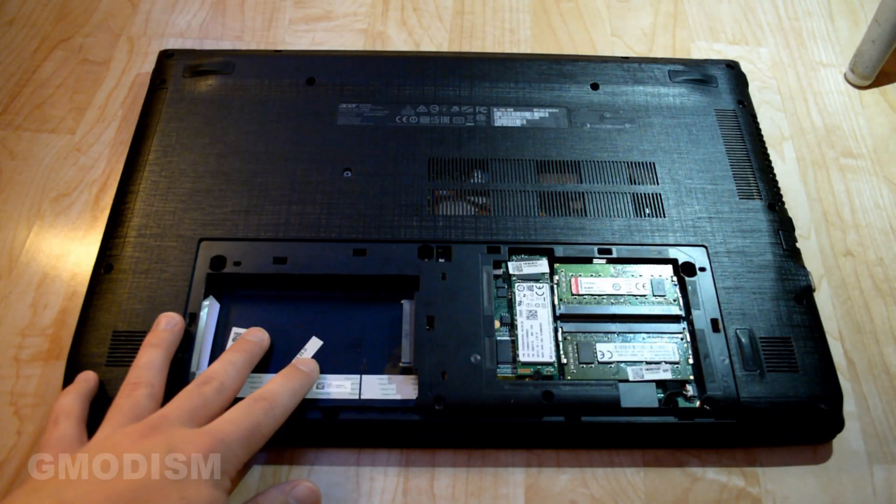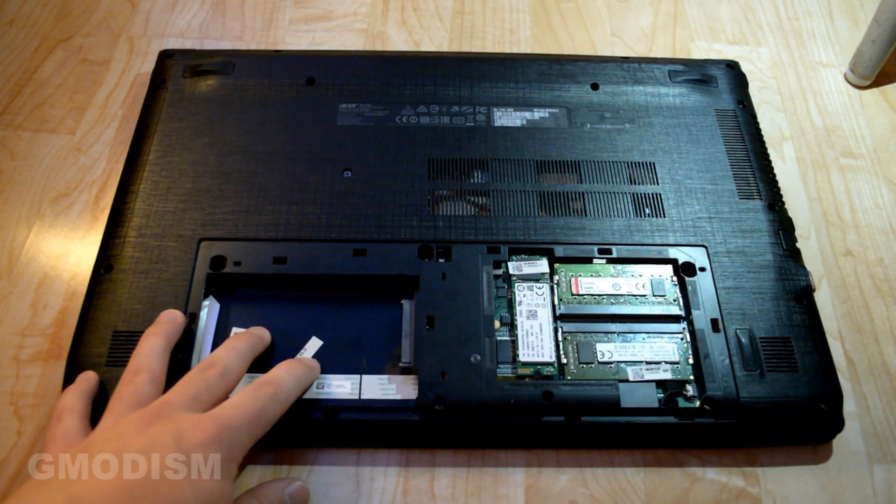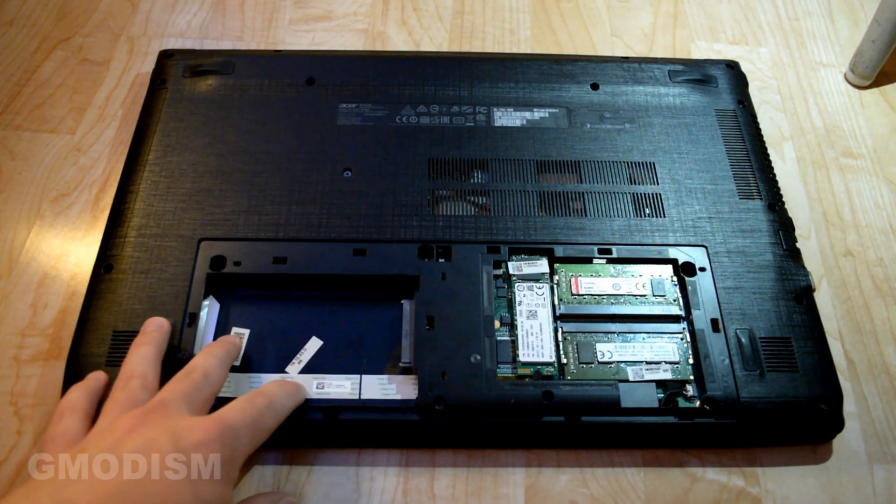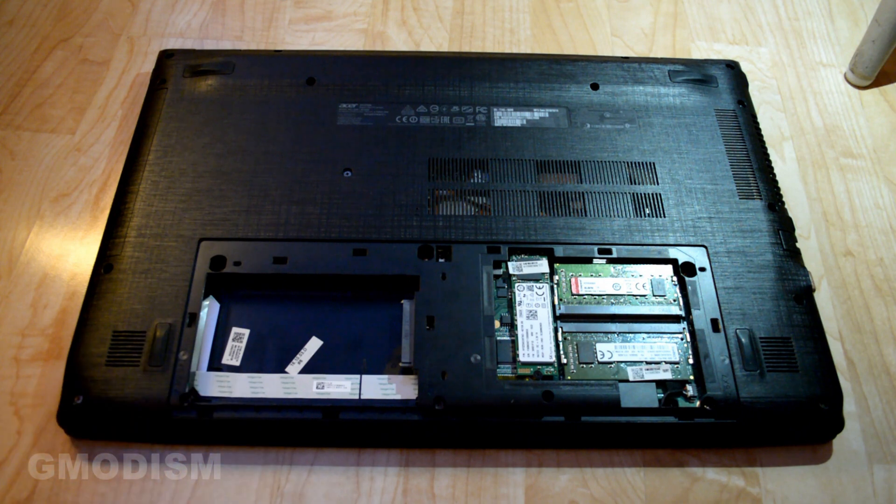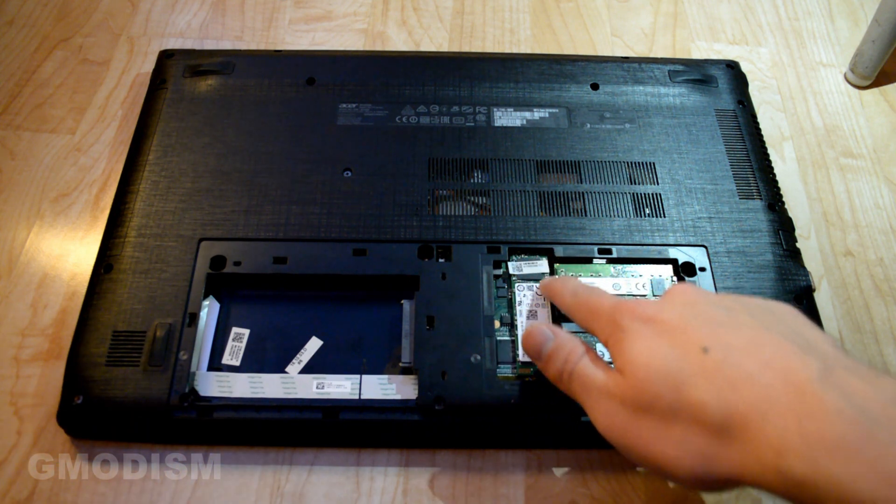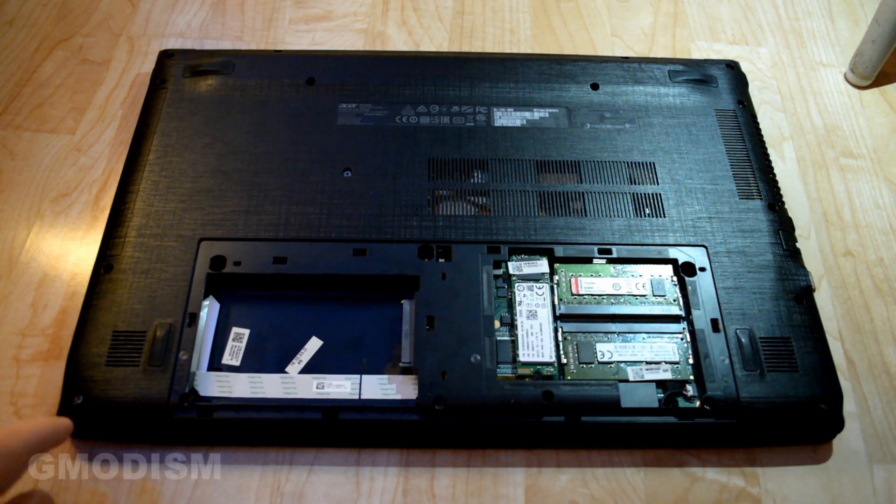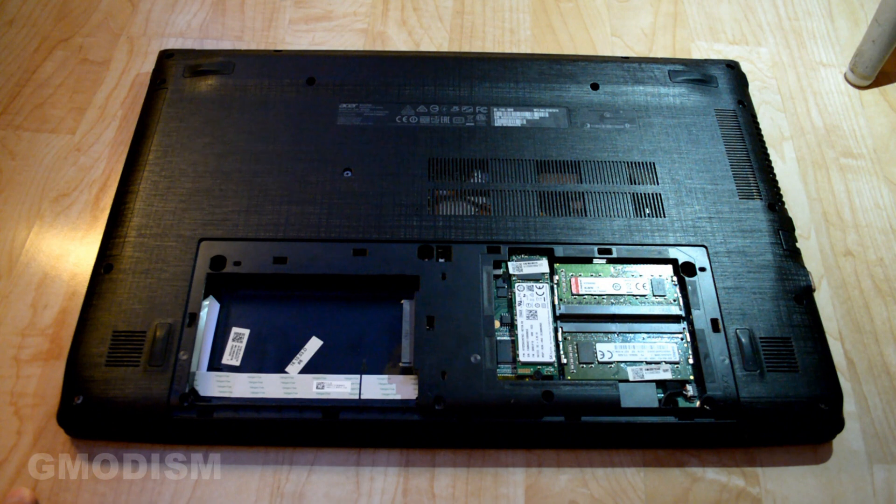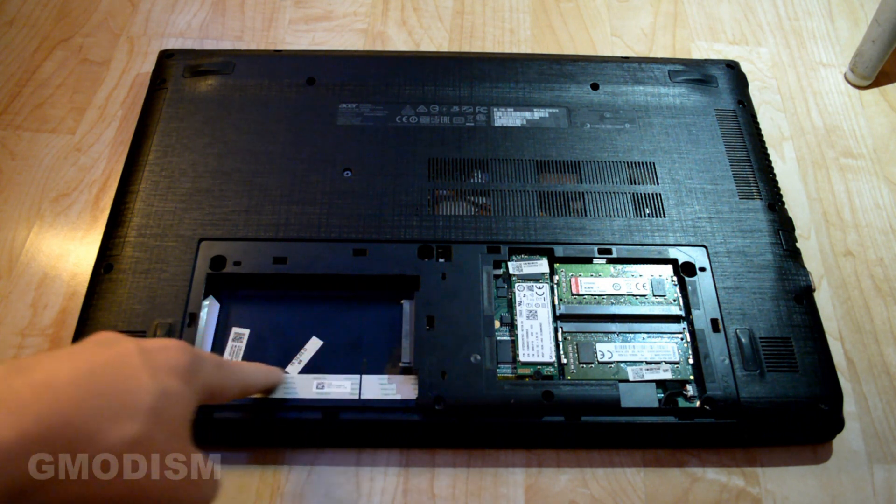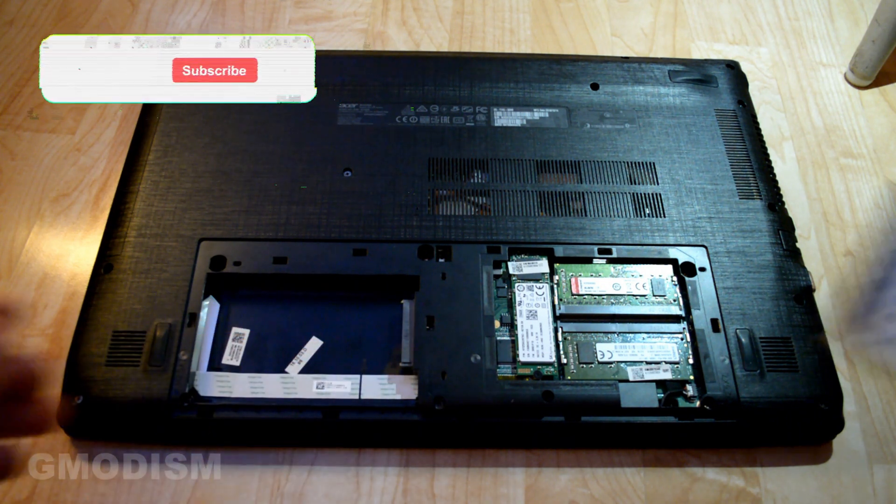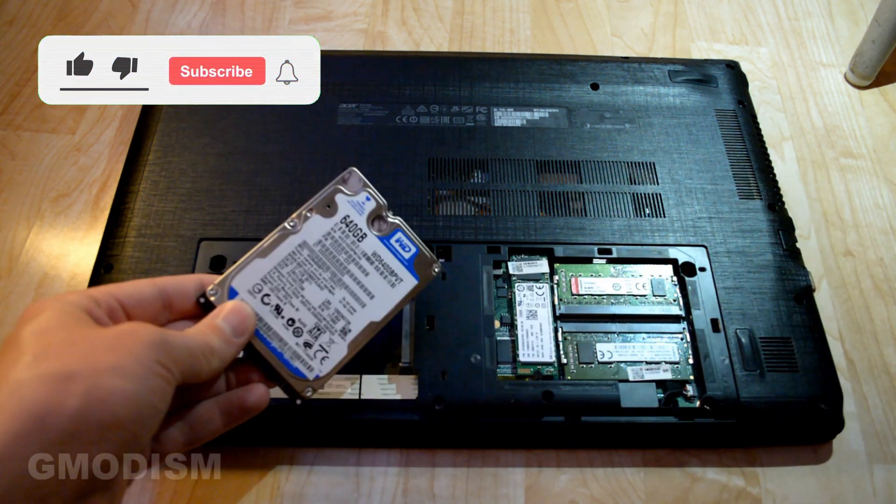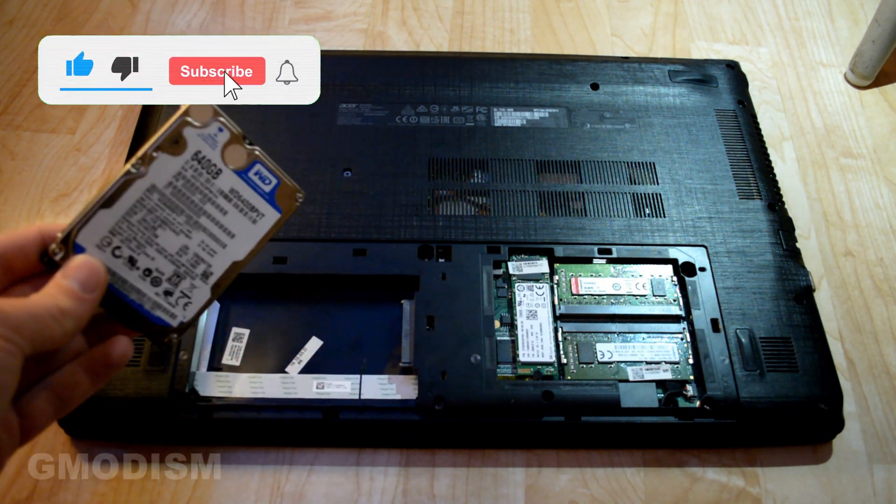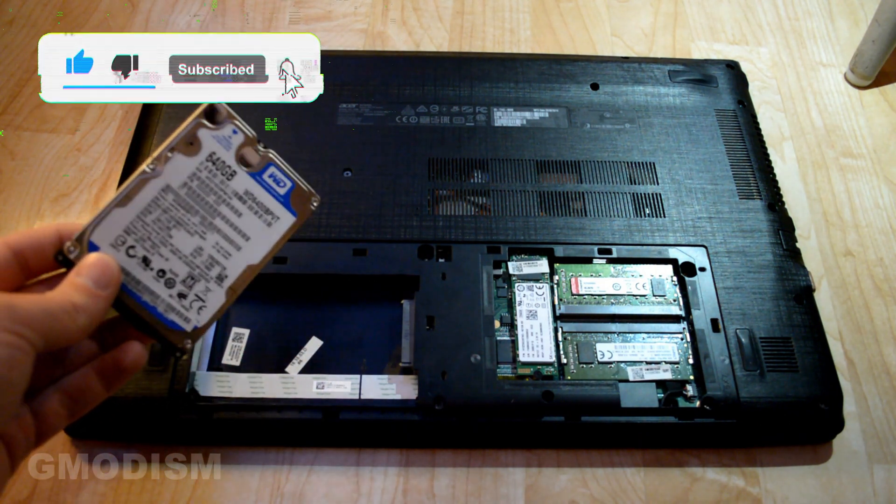Here we have the empty hard drive compartment. Now this computer already uses an SSD, an M.2 drive right here, but we will of course input another hard drive into this system. So here we have the hard drive of choice and we're going to install it there.